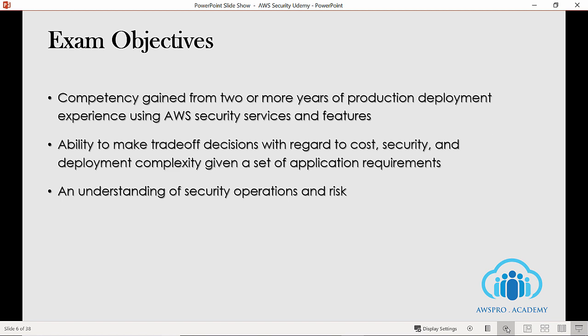The fifth objective is to test your production deployment experience using AWS security services and features. This is similar to the previous objective but focuses more on production implementation experience. When we talk about production, it is more focused toward incident response, monitoring, and logging domains. We will be reviewing these domains later in the video.